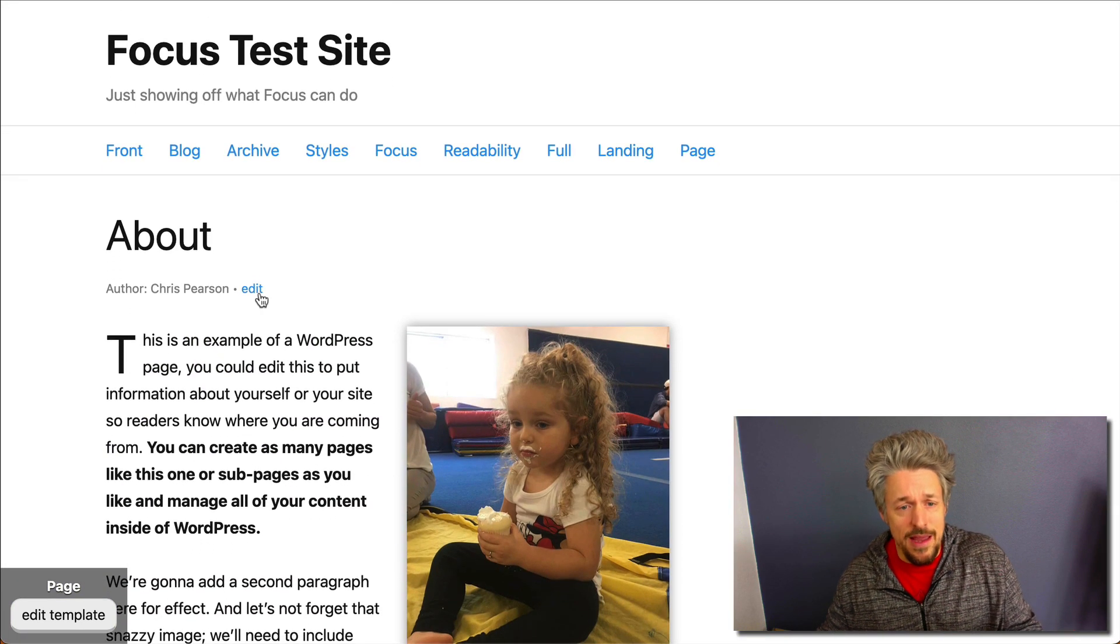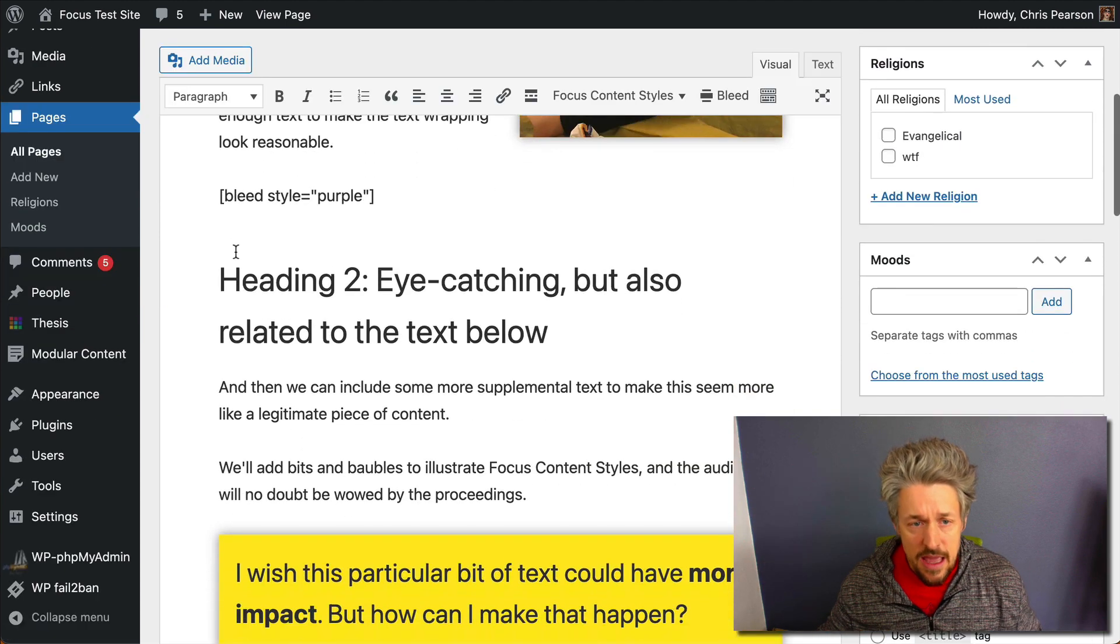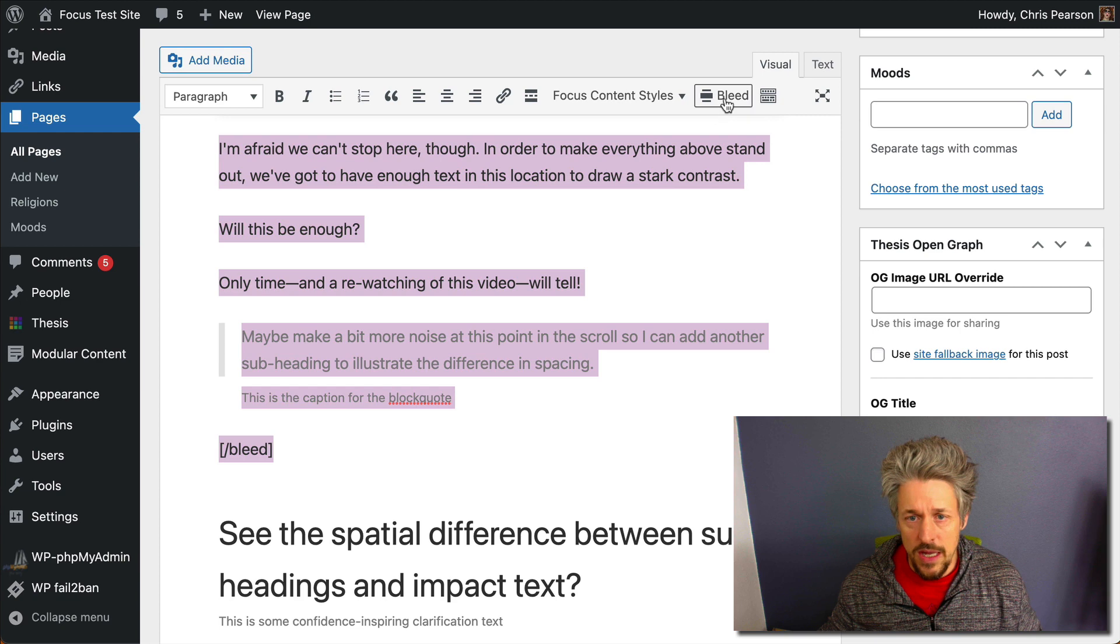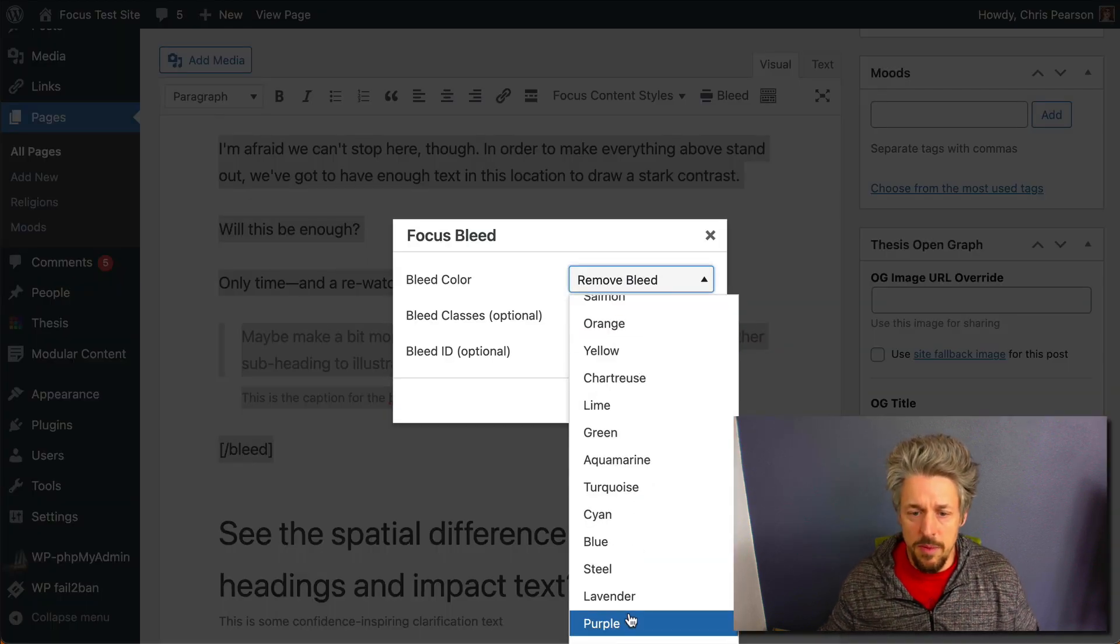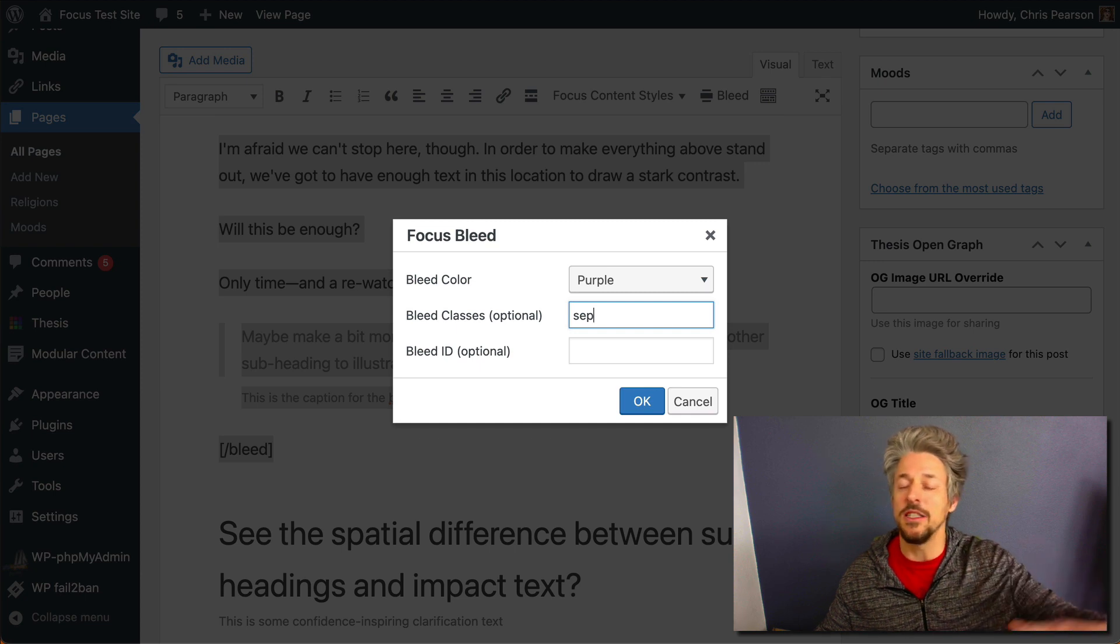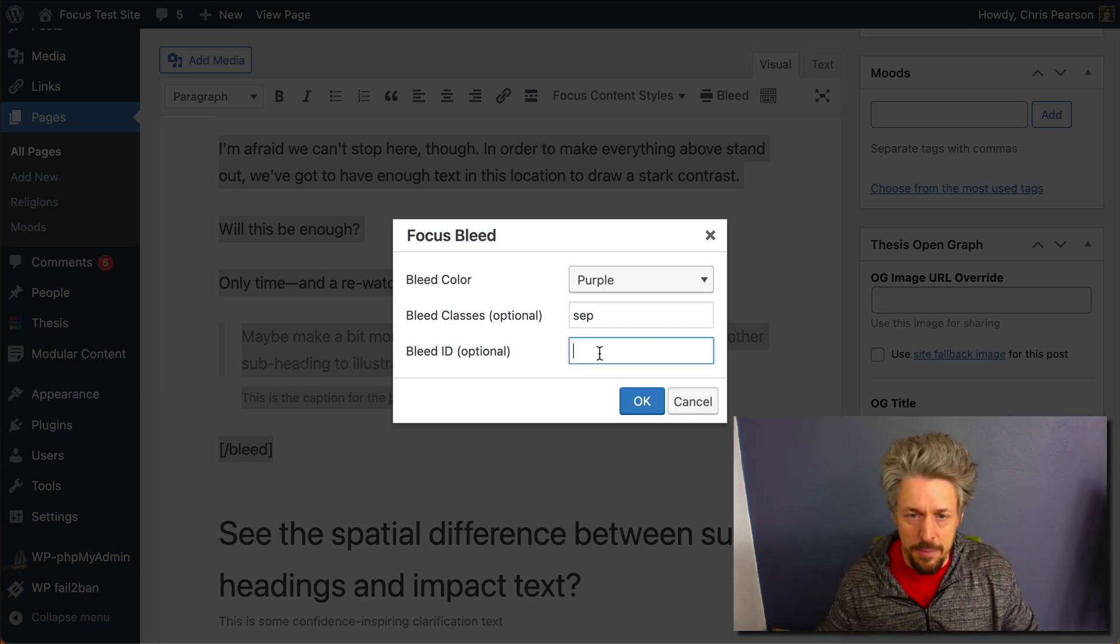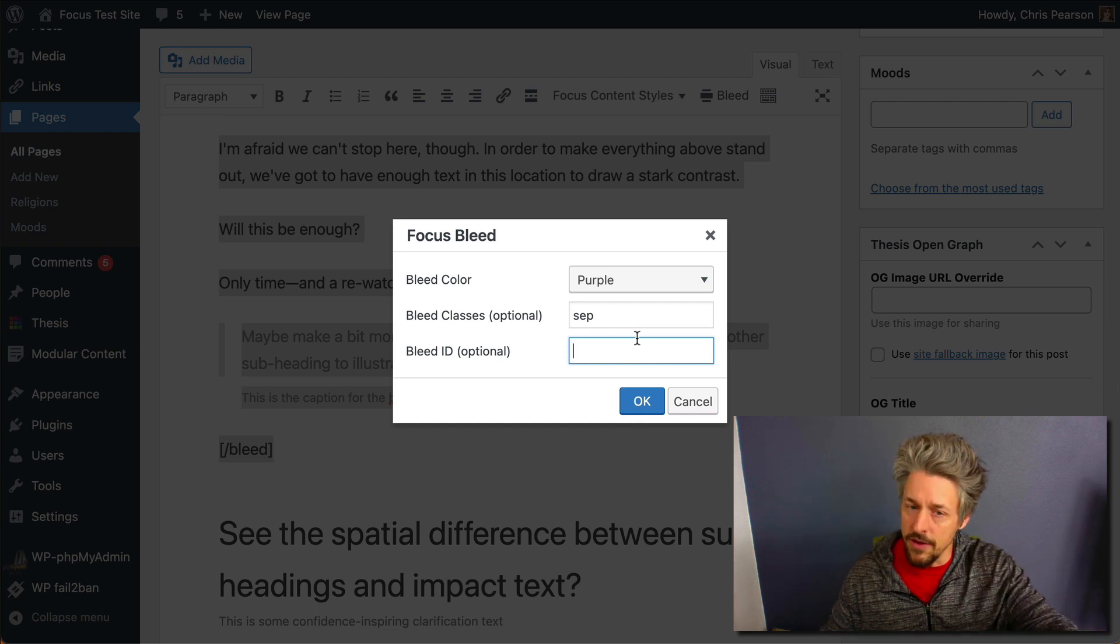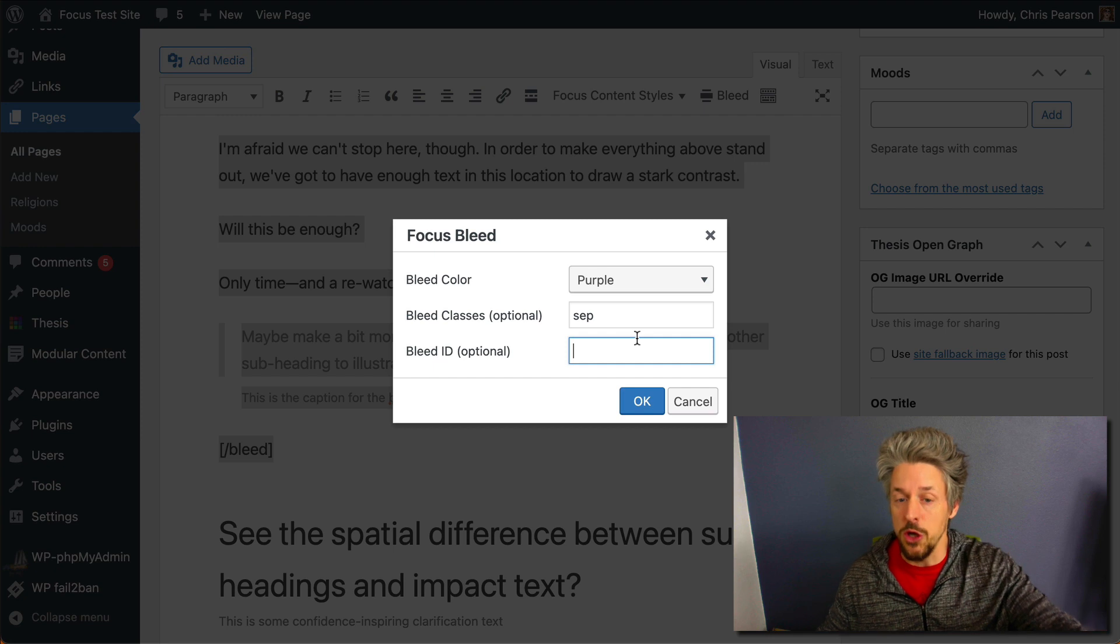That's pretty cool, but there's some more functionality we can add to our bleed. Let's say you're the type who likes to customize. If you do that, we can highlight our bleed again, we can click the bleed button, we'll select a color, we'll keep it purple, but this time we'll add a class. I don't have any style set up to show you, but if I did we'll call the class SEP for a separator at the bottom to put a bottom border on the bleed. It's not gonna work here in this environment because I don't have any custom CSS, but this is just to show you what is possible.